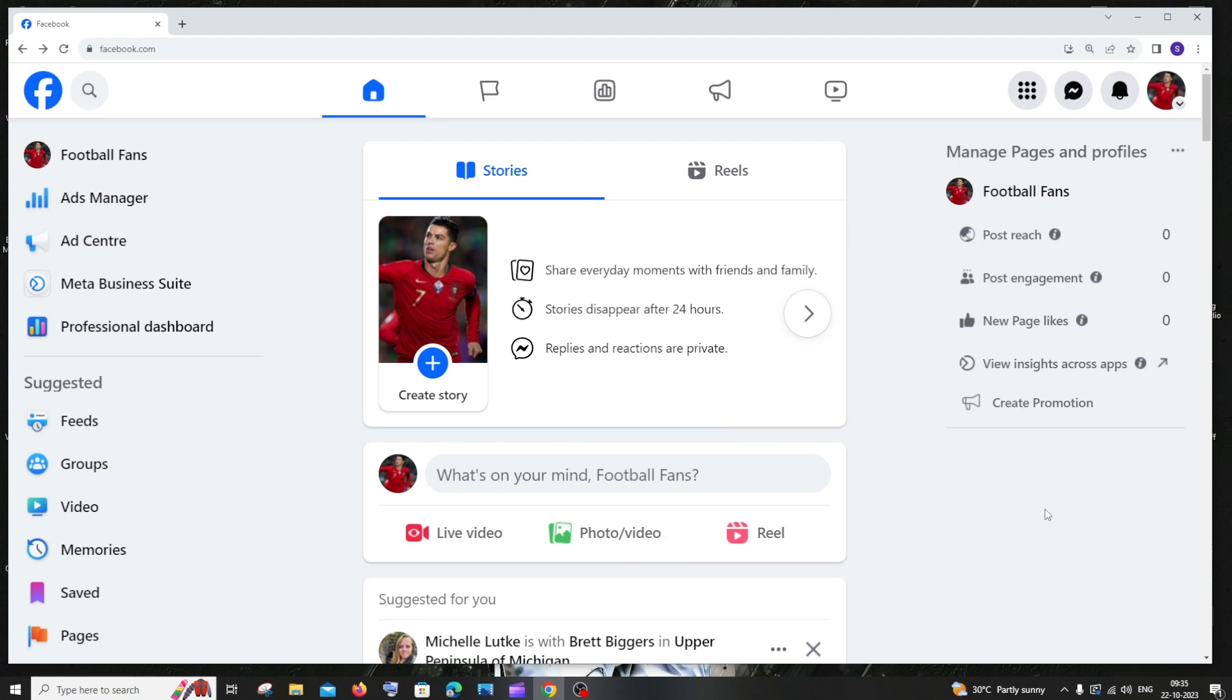Hi everyone, in this video I'll be showing you how to check and find the category of your Facebook page. So let's get started.